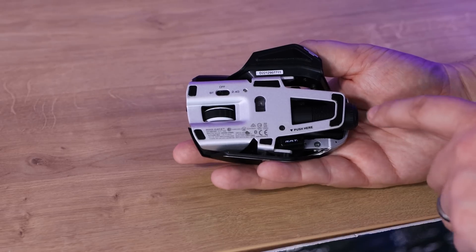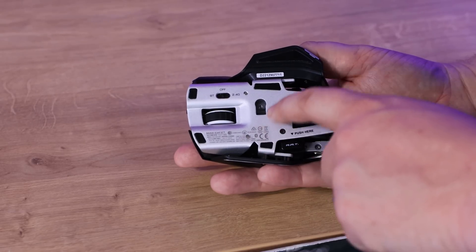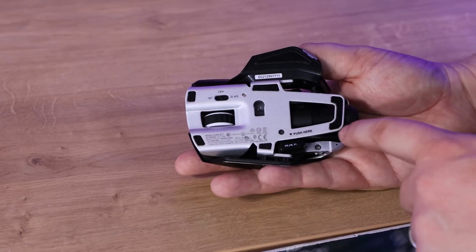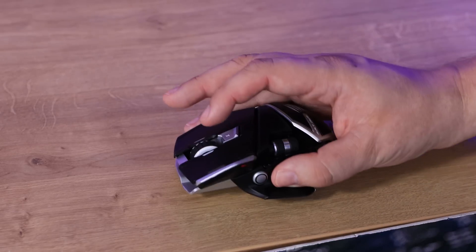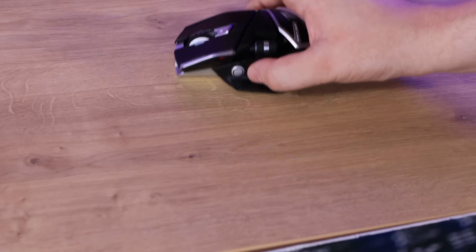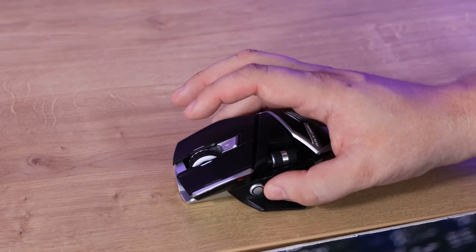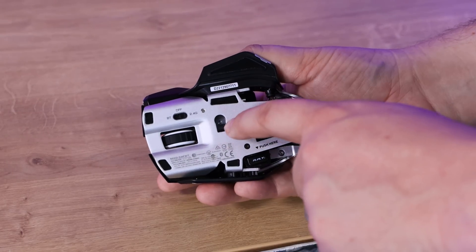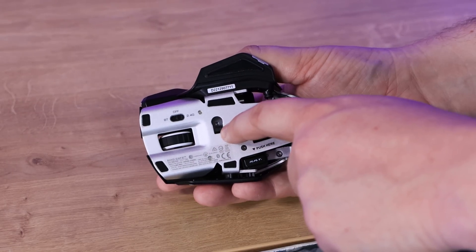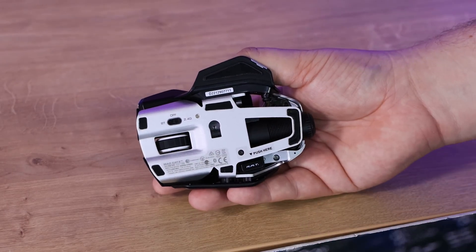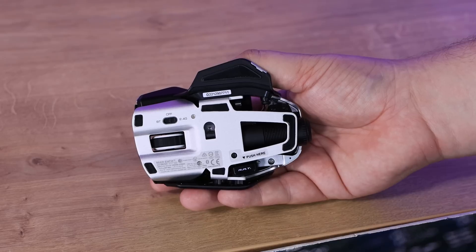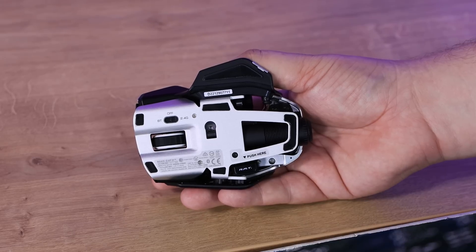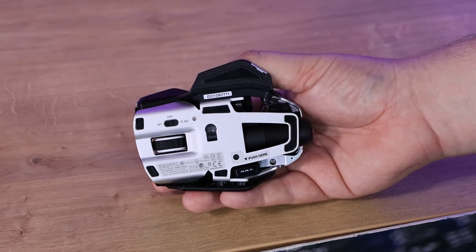On the bottom, you've got slide feet. They are very small little ones here, so there's five in total, but it does allow it to glide with ease across your table, which is good. And then you've obviously got the sensor on the bottom, which does 16,000 DPI, and it's a Pixart 335 DB.